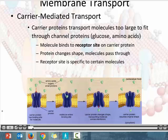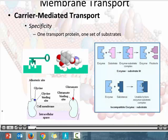Carrier proteins are going to be material specific, so we are going to have a receptor site on our carrier protein that binds to a specific molecule. That binding on our carrier protein is going to cause the protein to change shape. And when the protein changes shape, it allows the molecule to pass across the membrane. So we have specificity — one transport protein for one kind of substance.